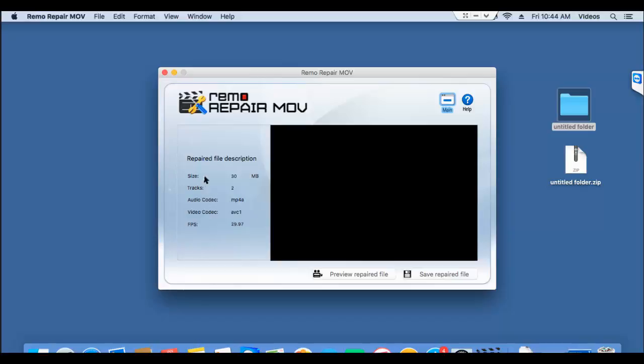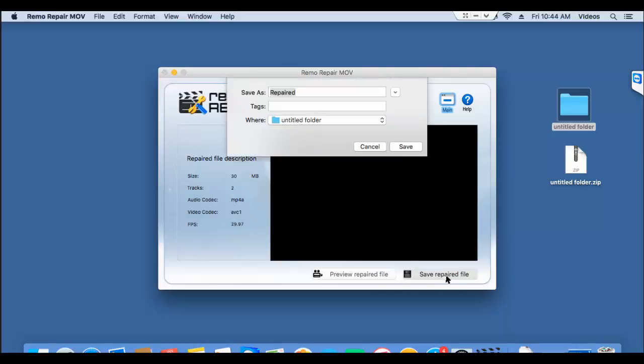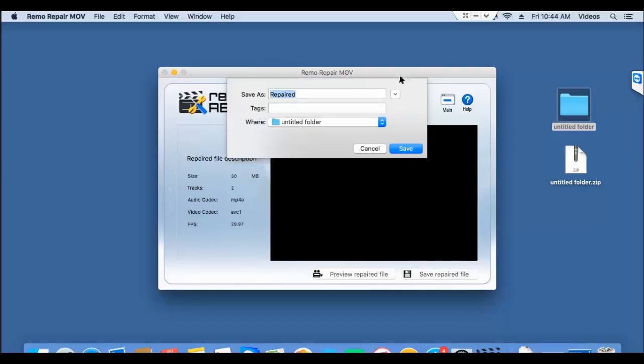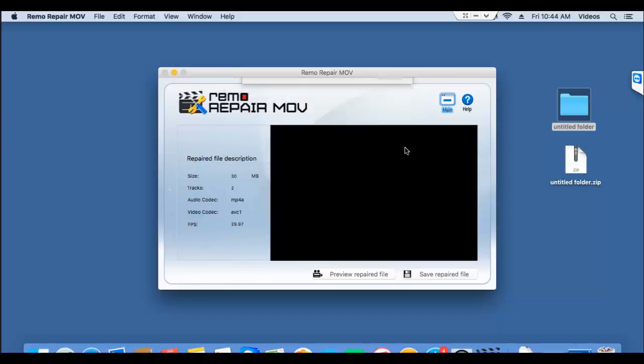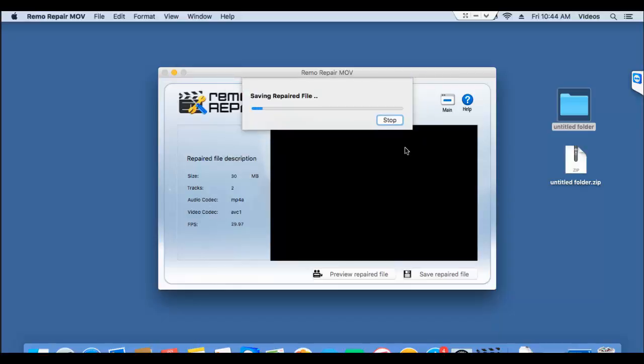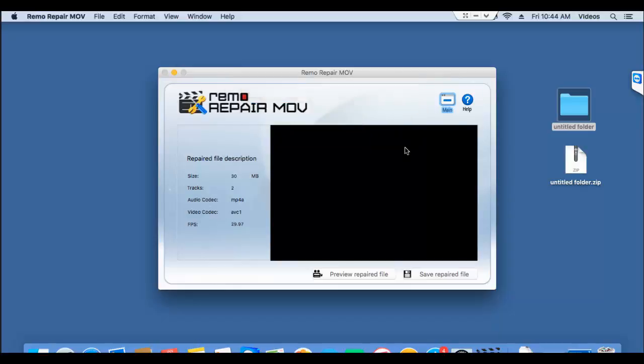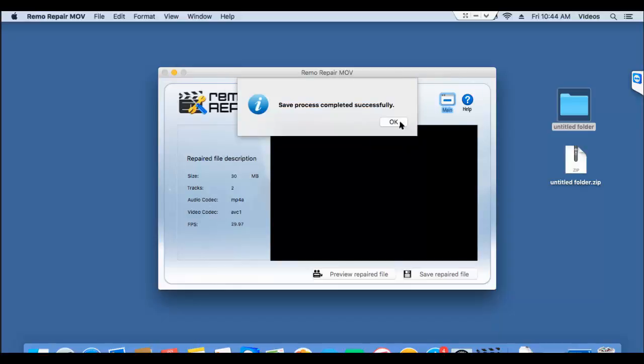So now that the repair process was successful, I'll click on save and save this video to this folder on my desktop. The software begins to save the video to the selected folder. We're done with the saving process.